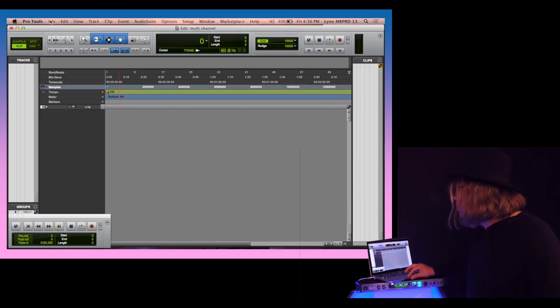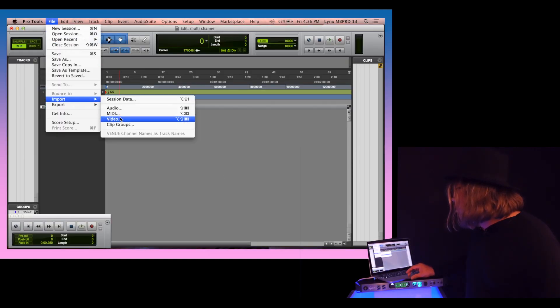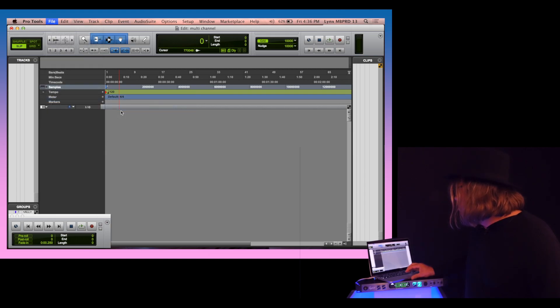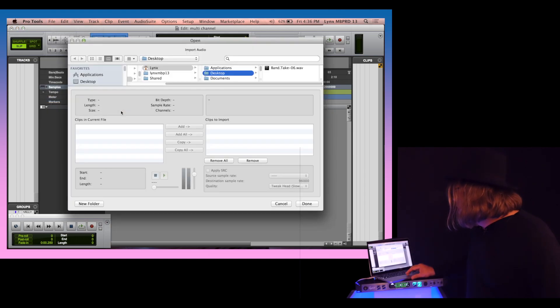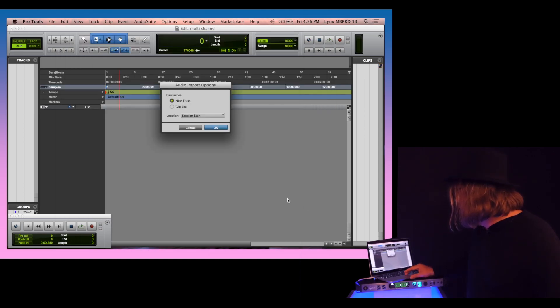So here we go in Pro Tools. We're going to go to Import Audio. It's right here on the desktop, and we're going to just add that and click Done.